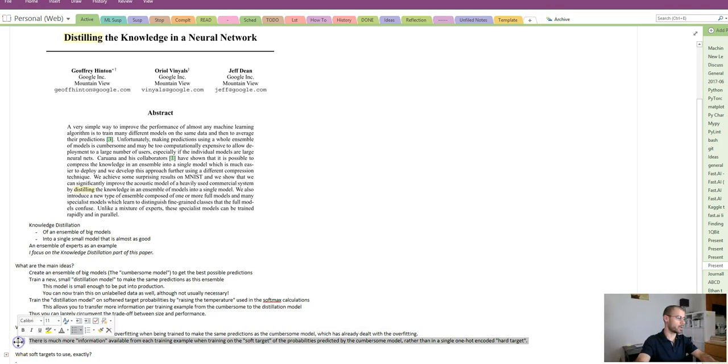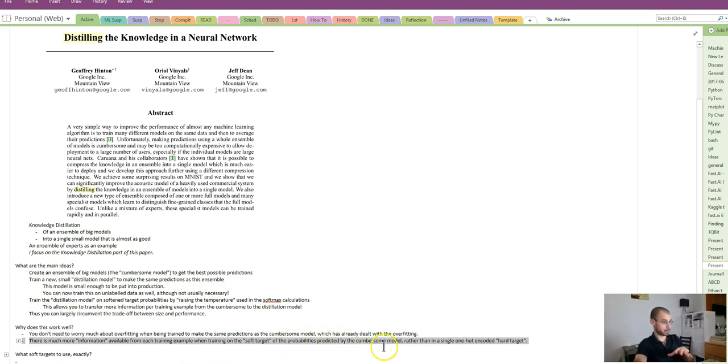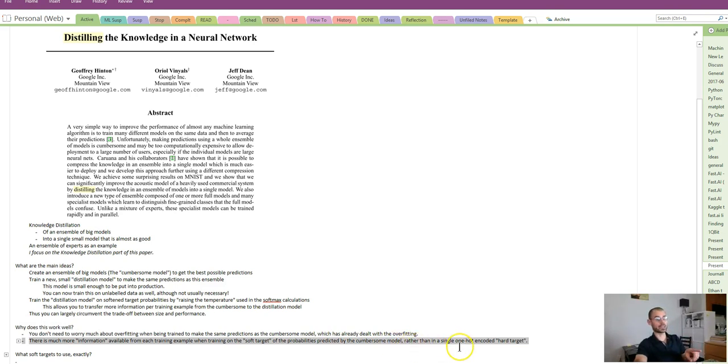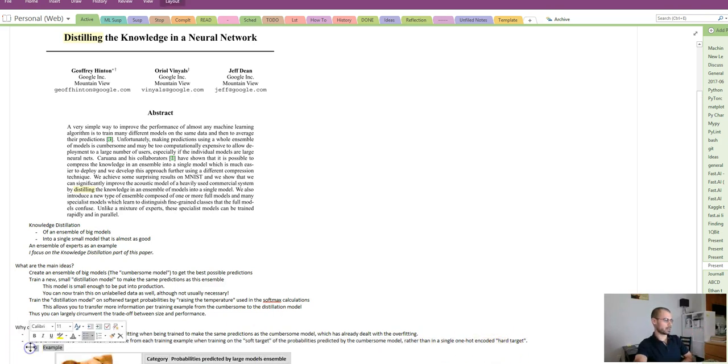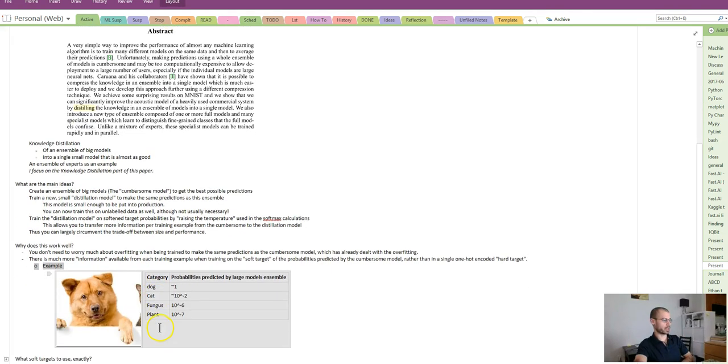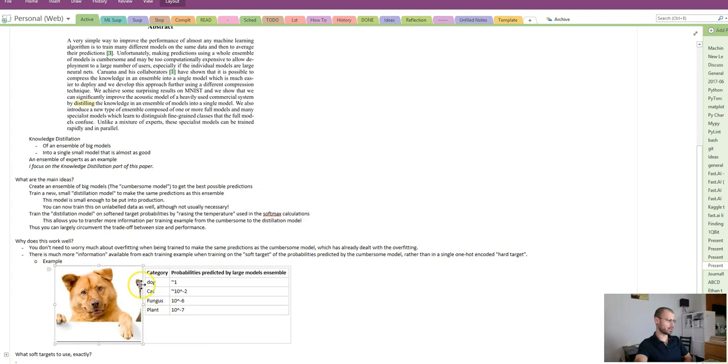Also, there's much more information when you're training on the soft target, which is the probability predicted by the cumbersome model, than there is in a single one-hot encoded hard target. Let's illustrate this with an example. Here's an image. It's a dog, right? But you can see there's a bit of a cat in here.